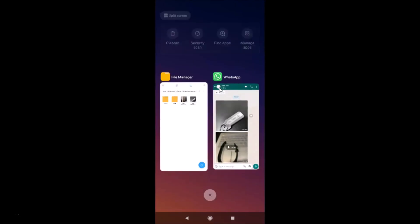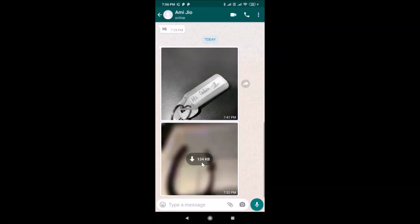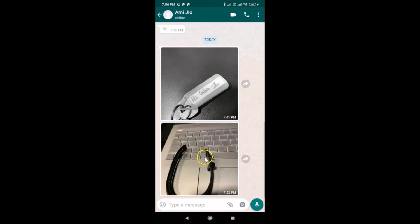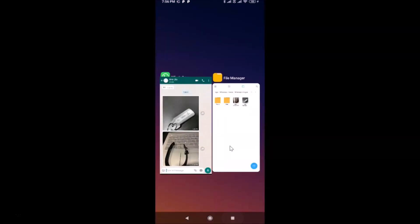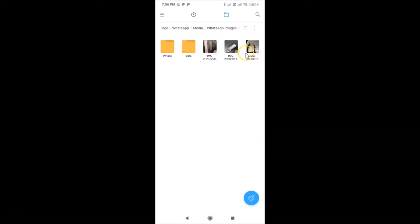To download the picture manually, just tap on the download button. If I tap on it, it's now downloaded, and if I go back to the WhatsApp Images folder, you can see the picture is there. That's it, guys — this is how you can easily disable media auto download in WhatsApp on Android. Thanks for watching; if you like my videos, please support this channel by subscribing. Thanks, bye-bye.